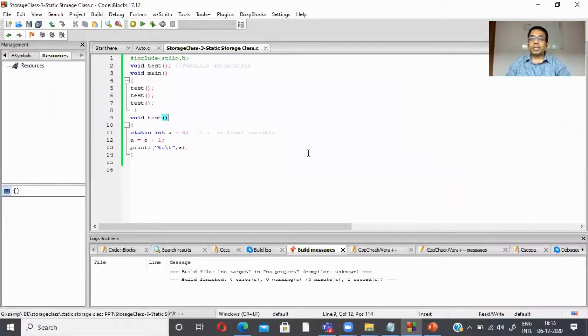So that is the specialty of variables in the static storage class. They may be declared as local or global, and their lifetime is till the program terminates. That's it for the video lecture — thanks for watching.